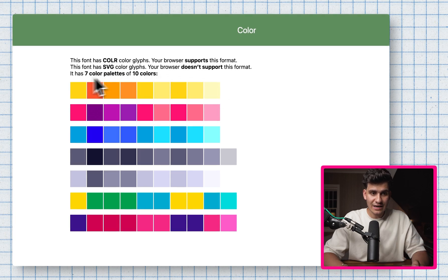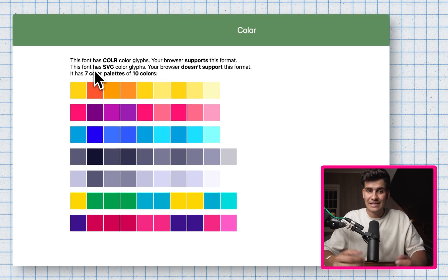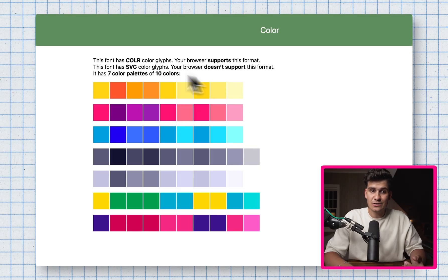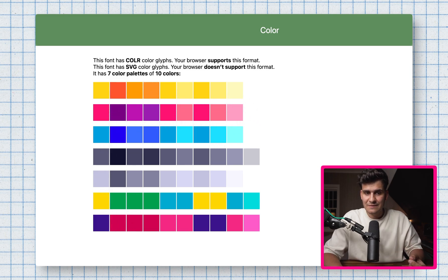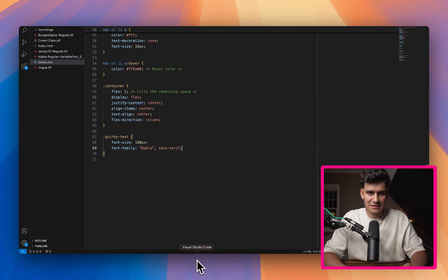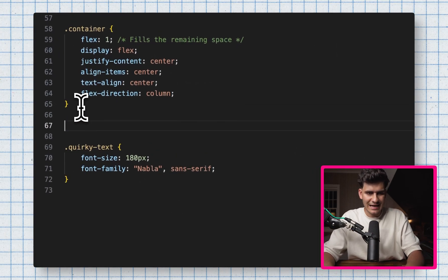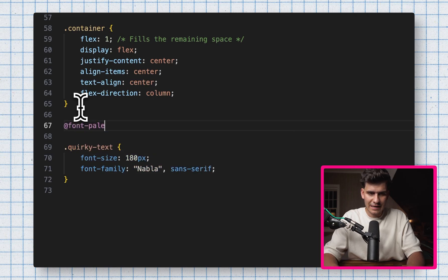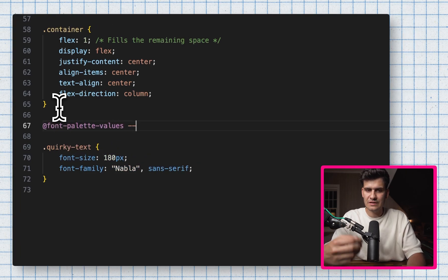The only way you can change a color palette in CSS is by applying a specific function: font-palette-values. So right here I'm going to do an at-rule for font-palette-values, then call the function something with a double dash — in this case I'm going to call it 'test'. Inside this function, we also tell the browser that we want the font family to be Nabla.